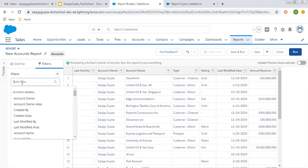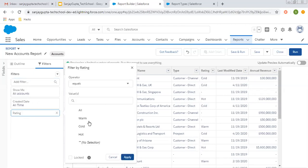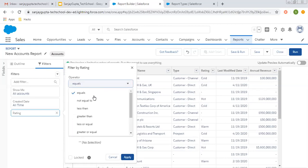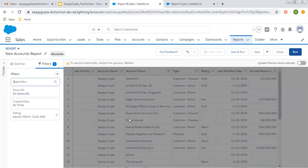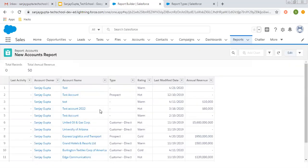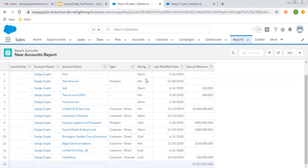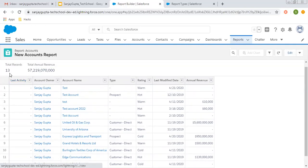If you want to apply a custom filter, you can click on Add Filter and select a particular field. Let's say I am selecting Rating. Some records are not having any rating — they are blank. So I am going to remove those: Rating equals Warm, Cold, and Hot. Or you can say Not Equals and select blank. Click Apply. This is the custom filter we applied. If I click on Run, all records which are having a rating populated are displayed — only 13 records are shown. This way you can apply your custom filter as well.